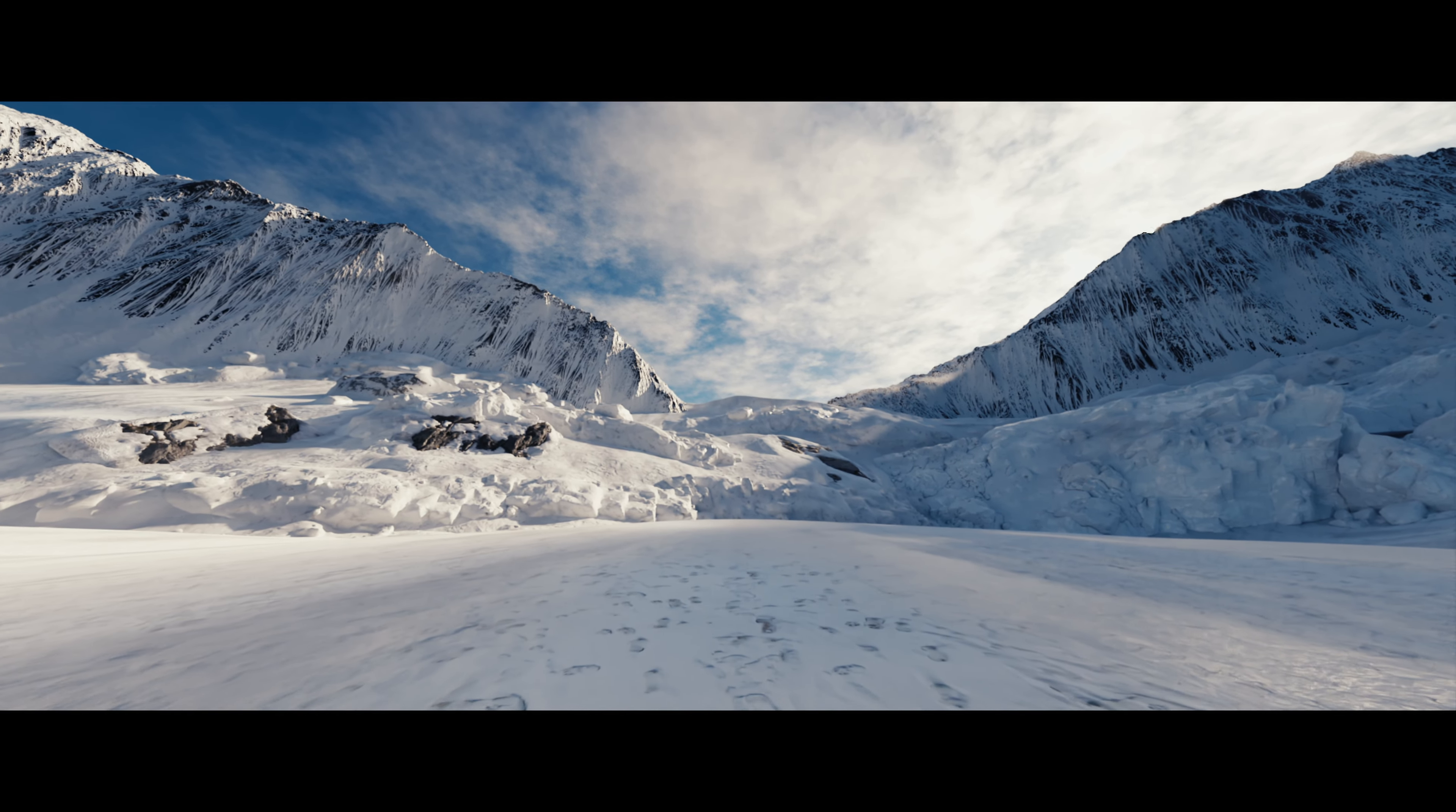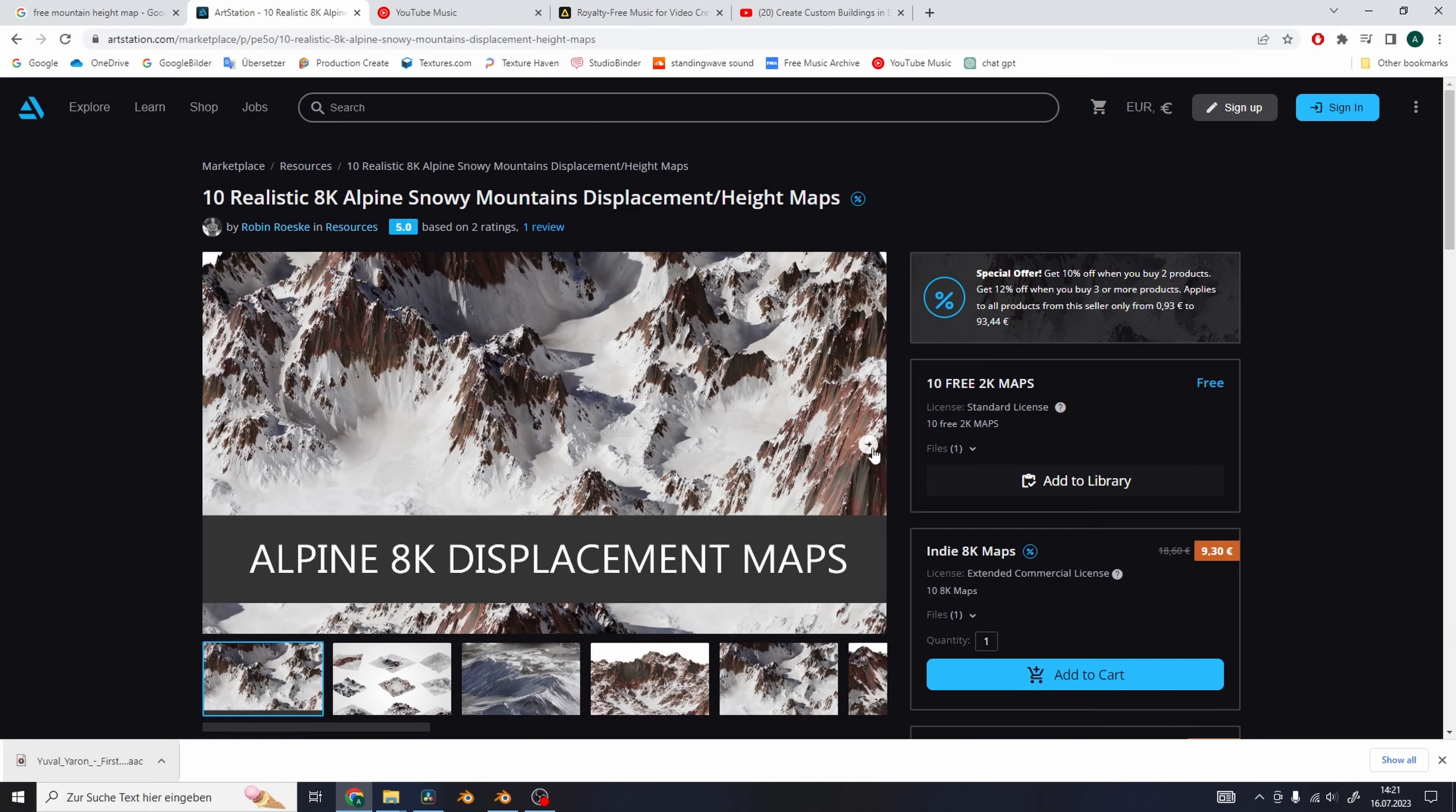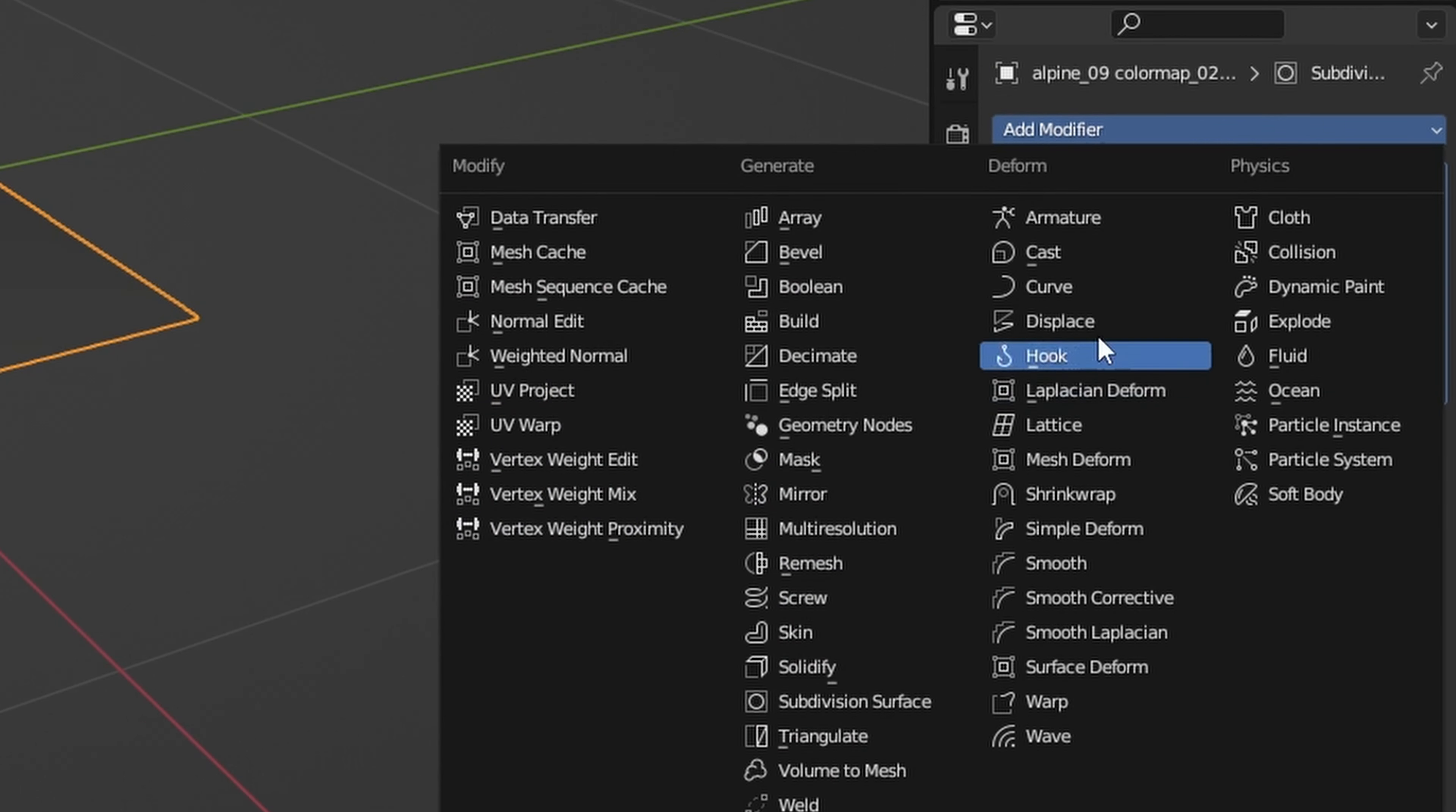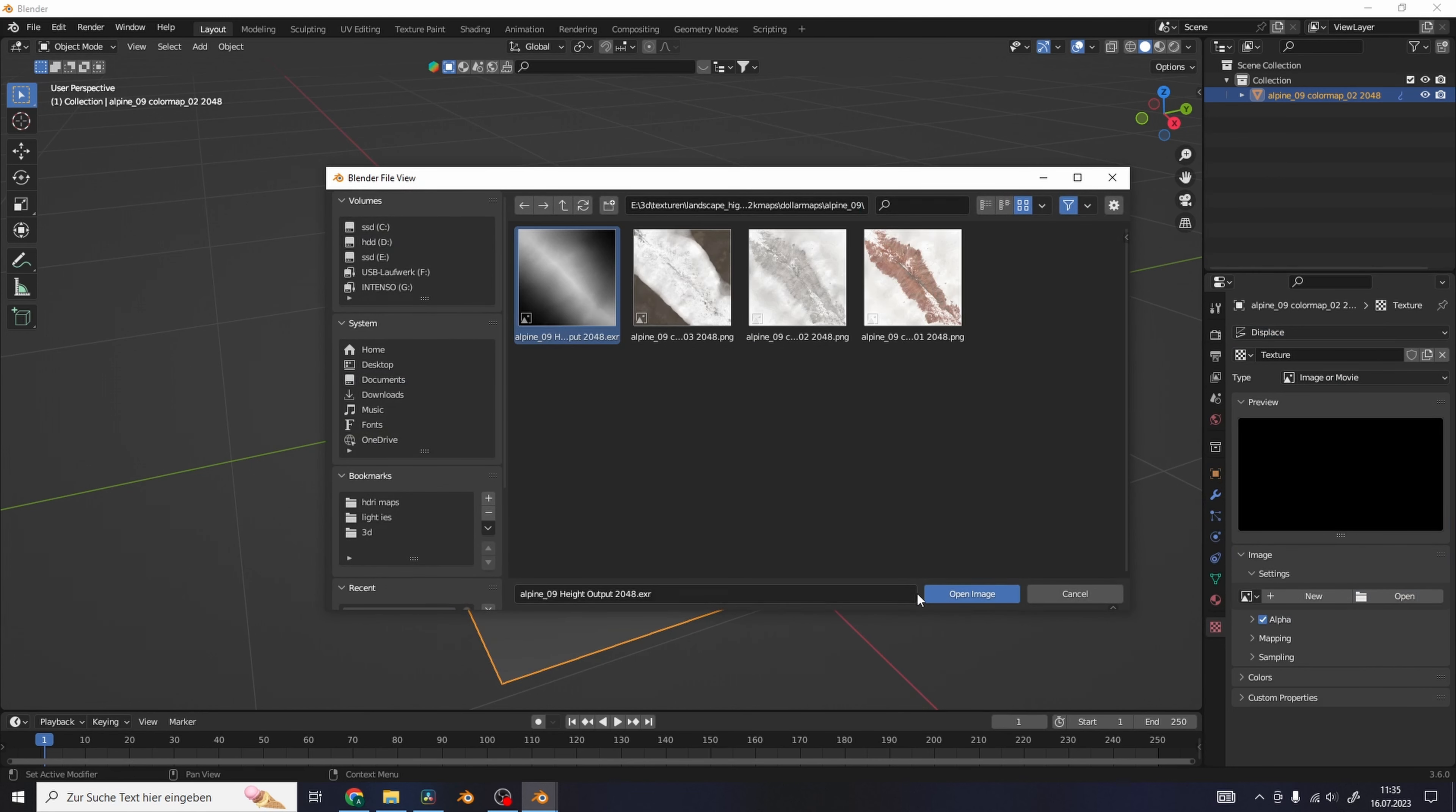How to create realistic ice landscapes. Download free height maps—I linked a few sites where you can get these in the description—and import the color map as a plane. Add a subdivision modifier and set it to simple, then use a displacement modifier and choose the height map as a texture and we already got a mountain.